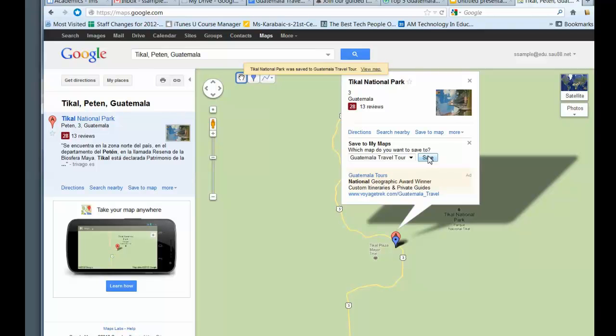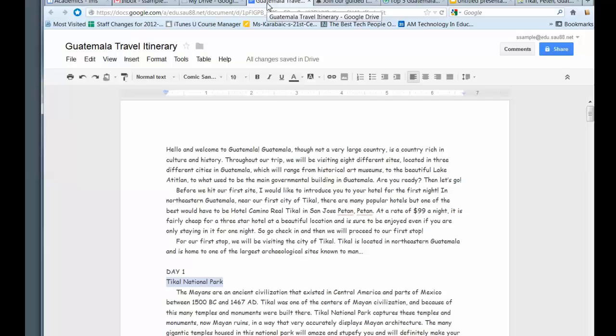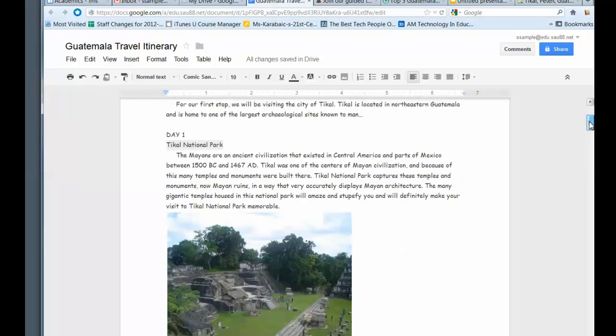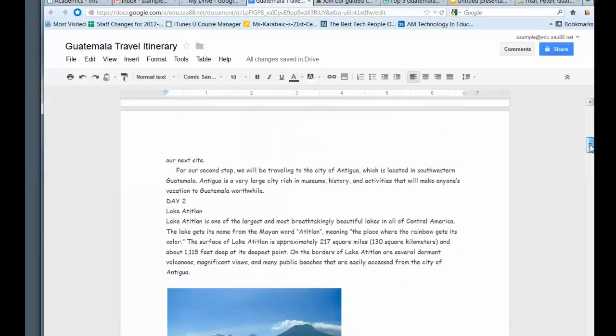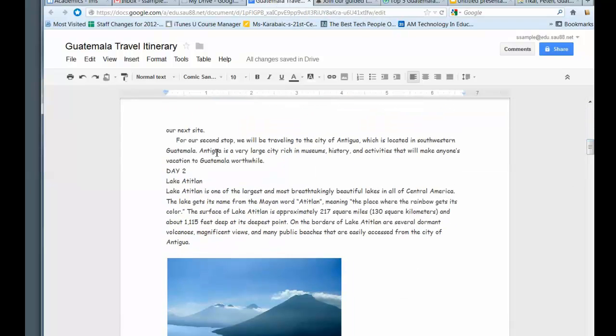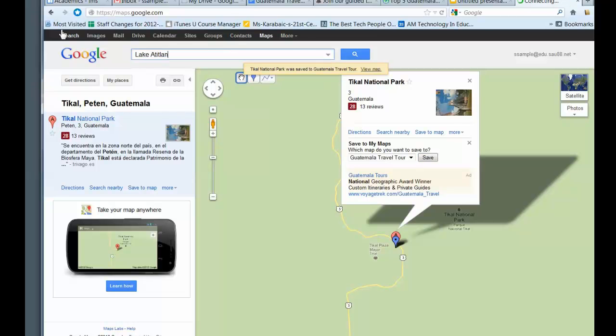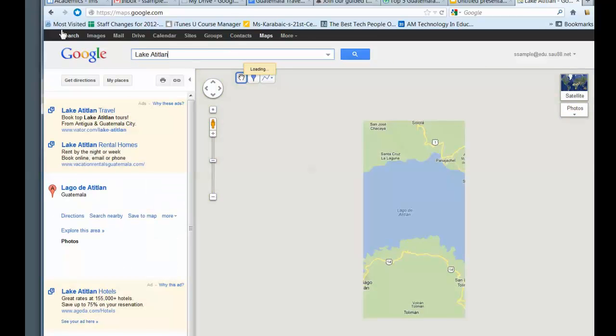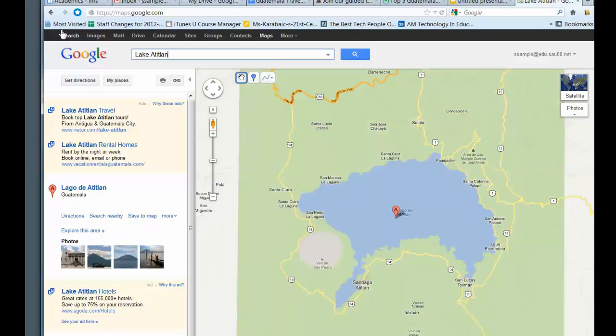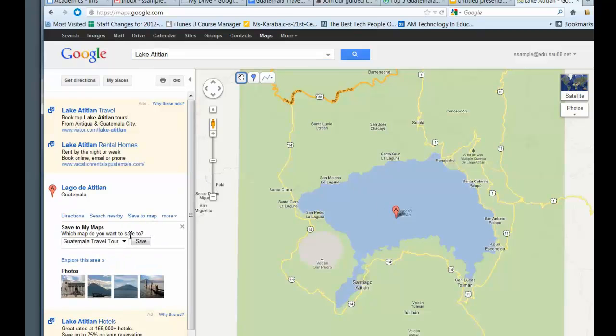Now you can go ahead and do this for each of your sites. So you might want to just quickly collect them at first. So I want to look for the lake now. So control C. I go back to my, I'm going to do control V. And there's the lake. And I'm going to save to map. So I can go over here. I can look here, click on save to map, Guatemala Travel Tour, save.